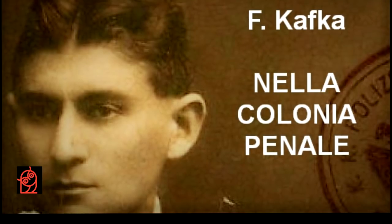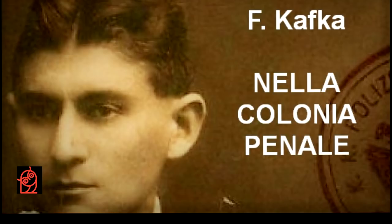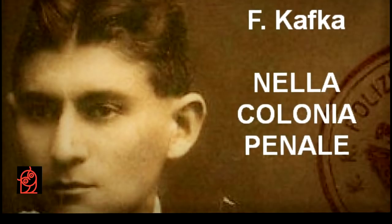L'esploratore non si interessava molto alla macchina, e senza curarsi di nascondere la sua indifferenza, camminava in su e in giù, dietro al condannato, mentre l'ufficiale compiva gli ultimi preparativi, ora infilandosi sotto l'apparecchio, profondamente piantato nel suolo, ora salendo su una scala a pioli per esaminare le parti superiori.